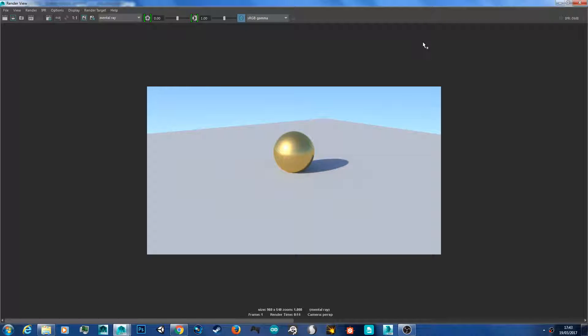Hello YouTube and welcome back to another 3D Ross tutorial. Today we're going to go over physical sun and sky in Autodesk Maya using Mental Ray.